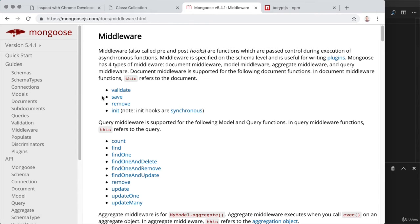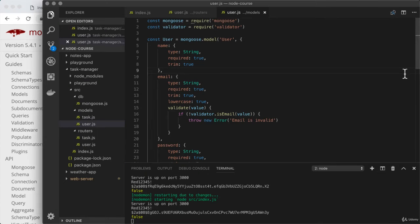Our job is to run some code just before a user is saved. What are we going to do? We're going to check if there's a plain text password, and if there is, we'll go ahead and hash it. To actually get this done, we'll need to head over to the user model and do a little bit of restructuring to take advantage of this more advanced feature.